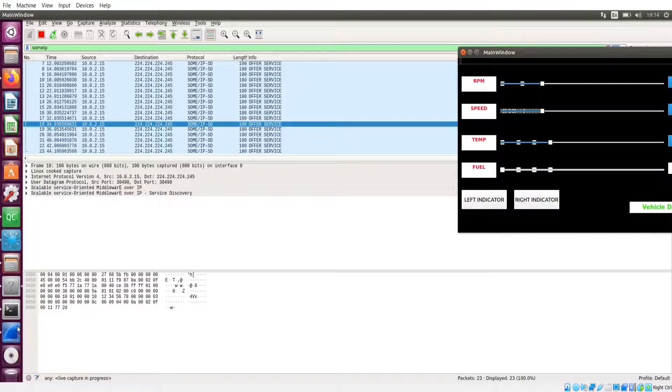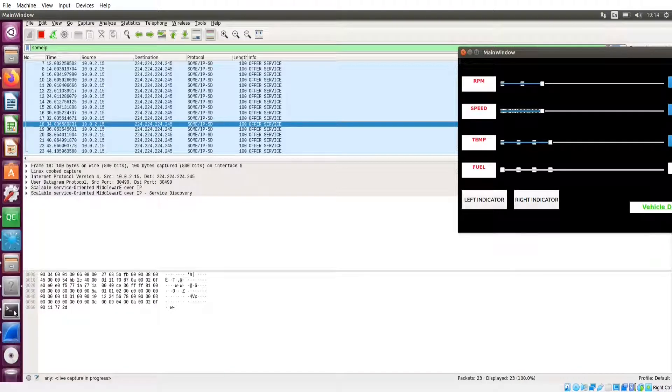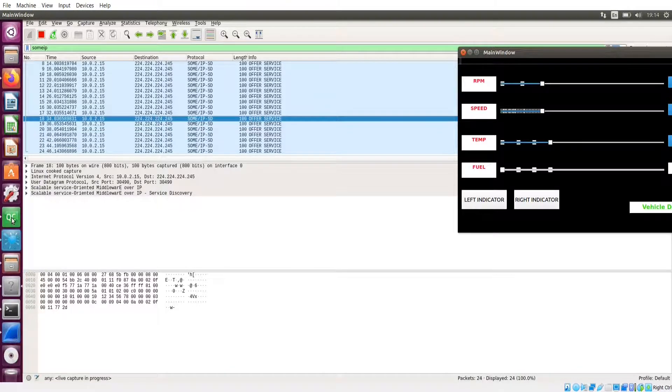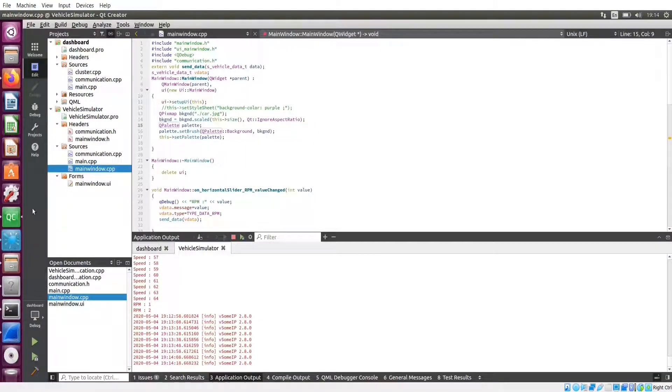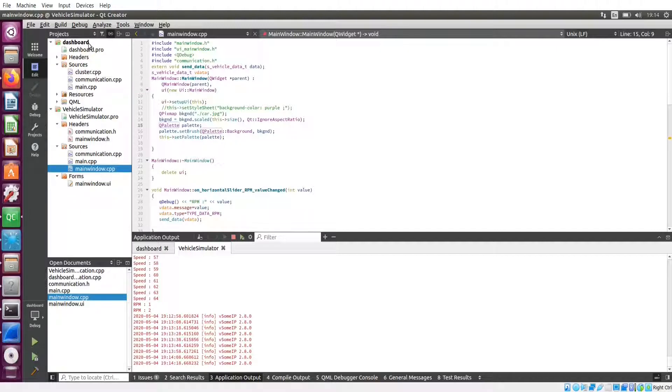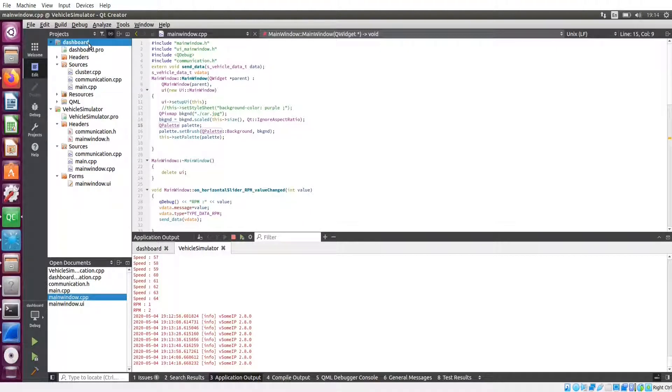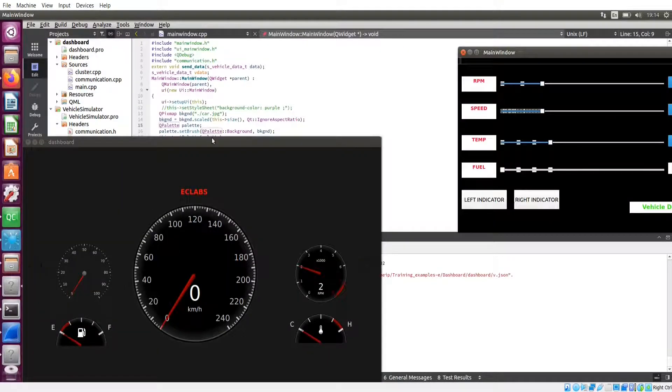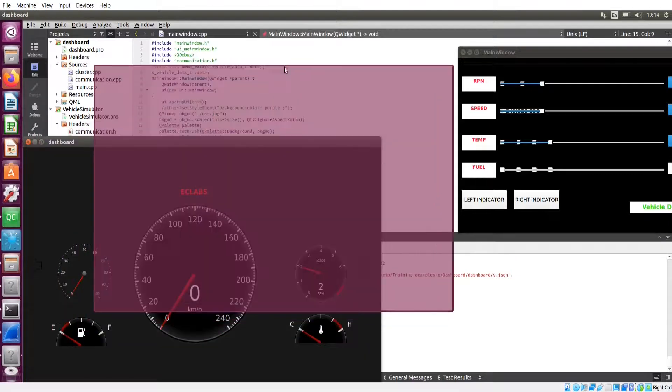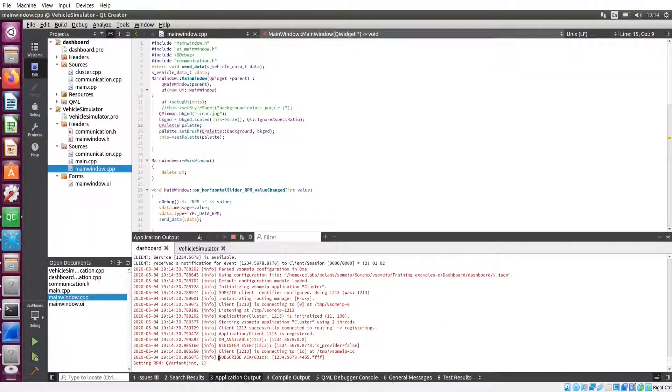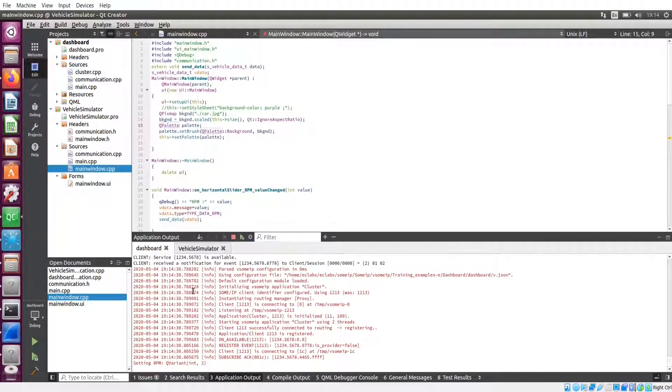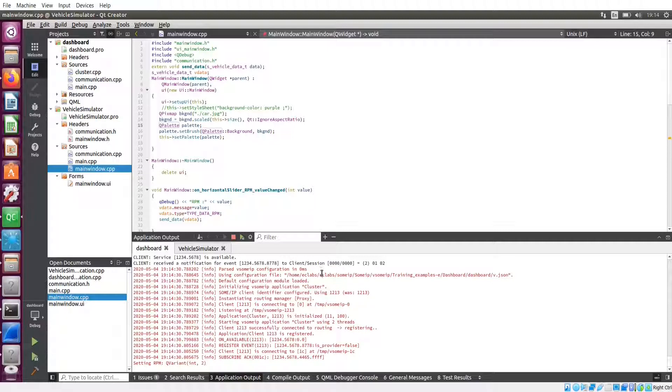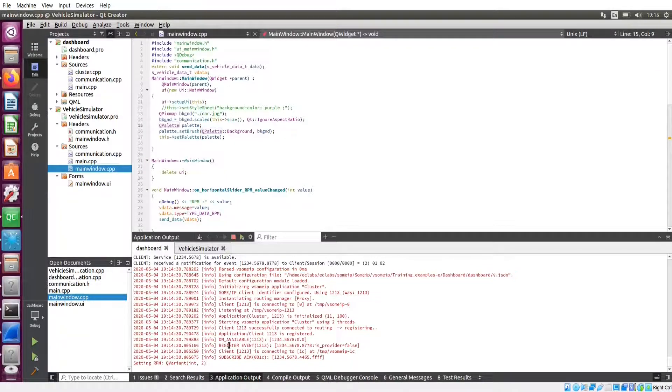Now I am going to run this client application. You can see it is using some other JSON file as configuration file and also using eth0 as interface. Service is available - 1, 2, 3, 4 is our sample service. So it is available.